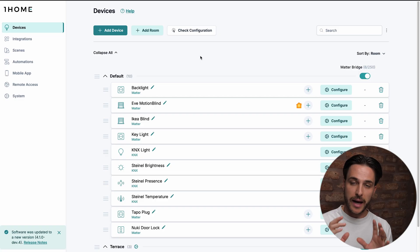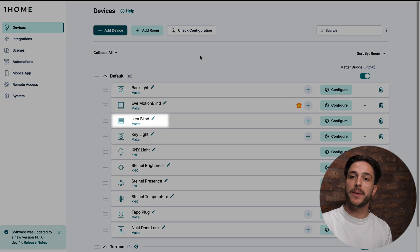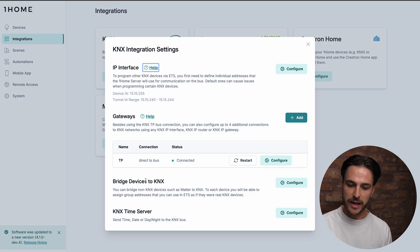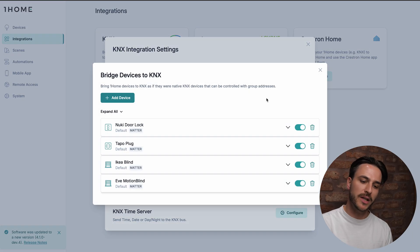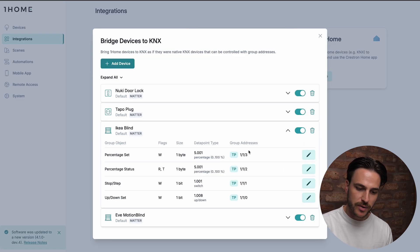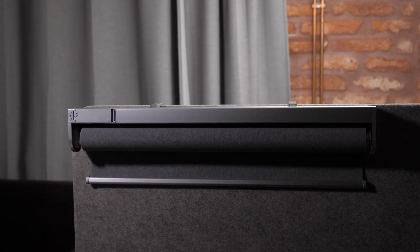I mapped button five and button six for the functions. Then all I have to do is go into the OneHome dashboard, where I have already added my IKEA shade via Dirigera Hub into OneHome. I go into Integrations → KNX Configure, and here bridge devices to KNX. I have all my group addresses mapped to this IKEA blind. Now when I press the button to lower shades, the shades lower.